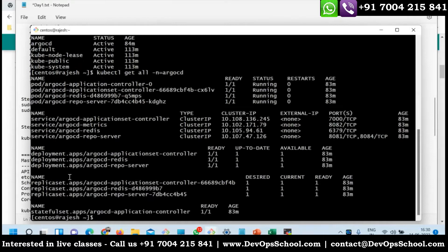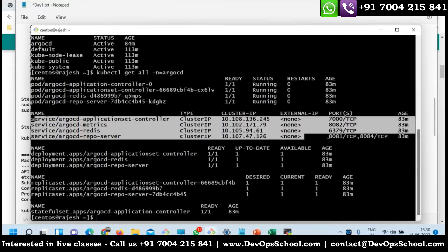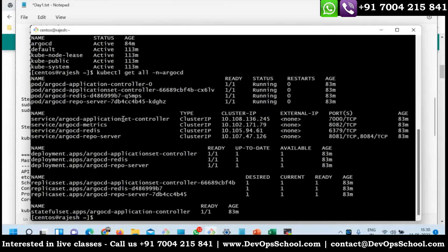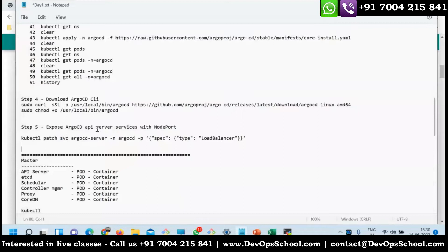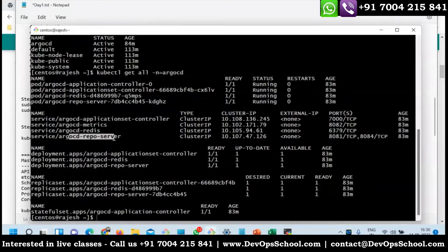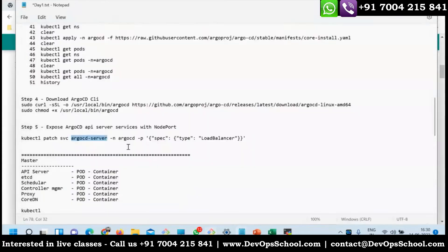Now if you look at the output, these are the services - this is the repo server, this is the server for cache, metrics, and application controller. These are the services we have, and the ArgoCD server service is this one.